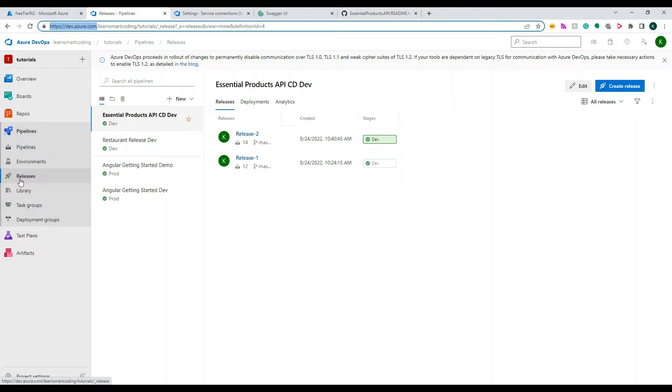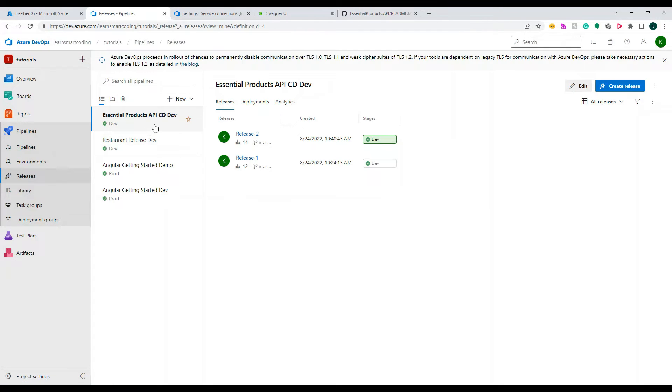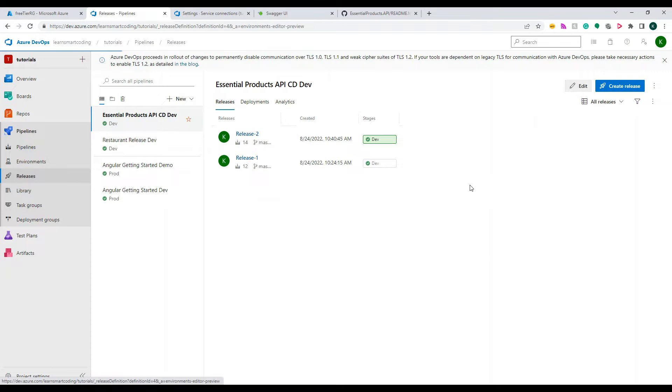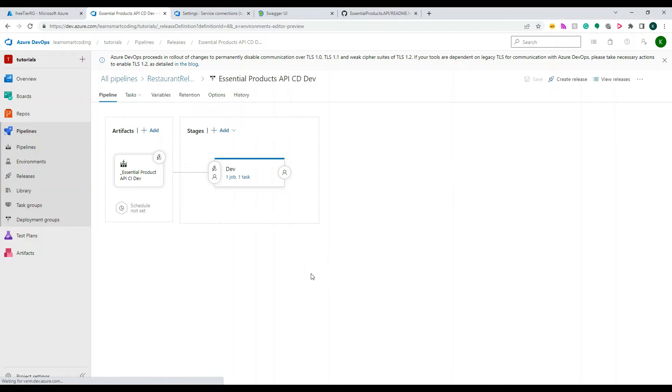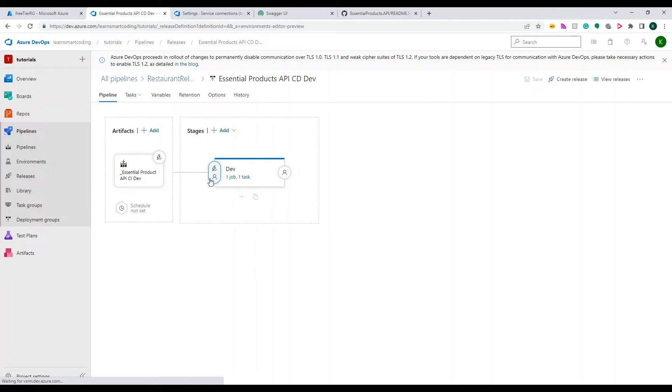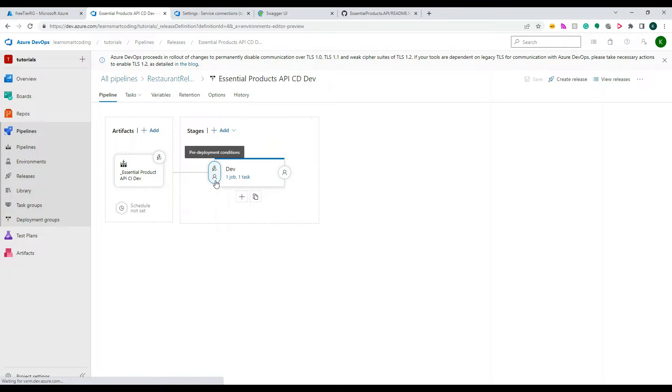And let's go to the release pipeline of this. And you see this, there is something called a member kind of thing, this is the pre-deployment and that is the post deployment. So if I click on the pre-deployment, this is called after release in manual.